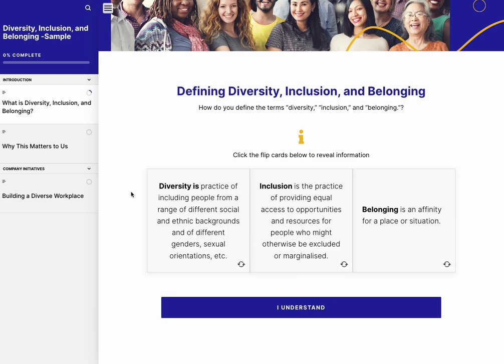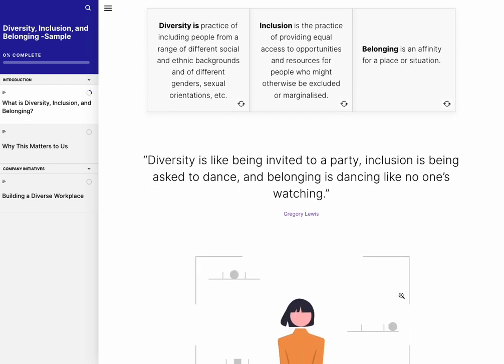Always go back and check that the text actually fits on the flip card and that you're not losing text that has to be scrolled, because then it becomes less accessible.